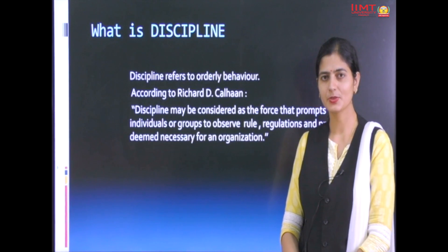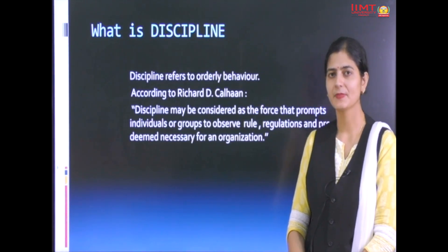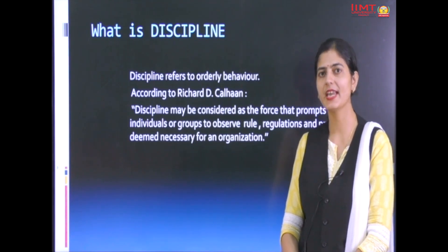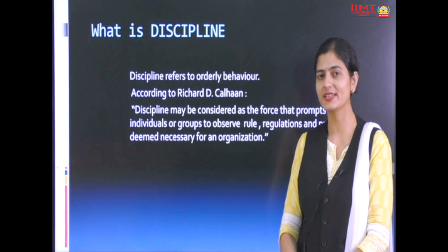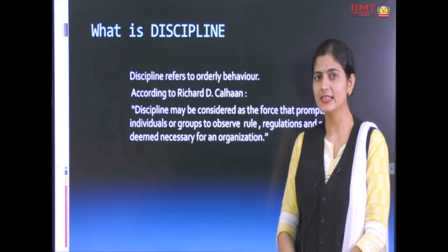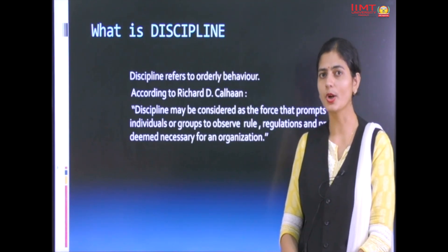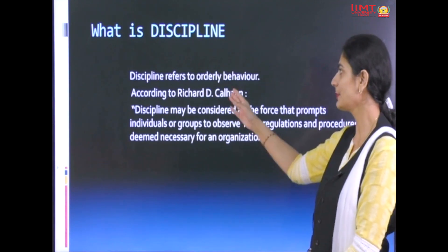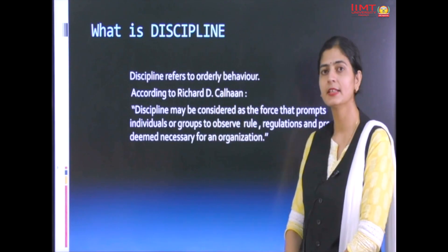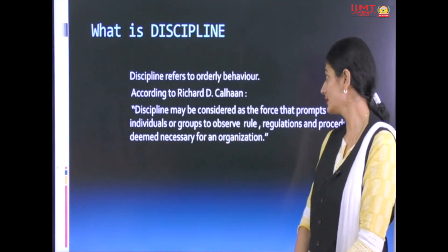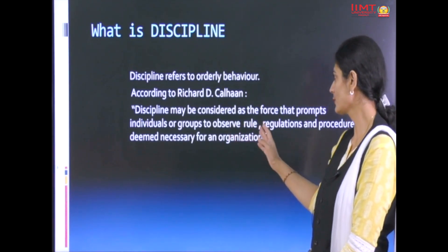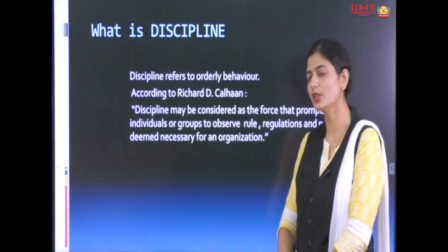First I would like to define the term: what is discipline? Discipline means an orderly behavior. When an employee joins an organization, he has to follow some set of rules, regulations, and procedures that are helpful for the smooth functioning of the organization. These rules, regulations, and code of conduct are termed as discipline. It can be defined with the help of a definition given by Richard D. Colhan, who said that discipline may be considered as the force that promotes individuals or groups to observe rules, regulations, and procedures deemed necessary for the organization.